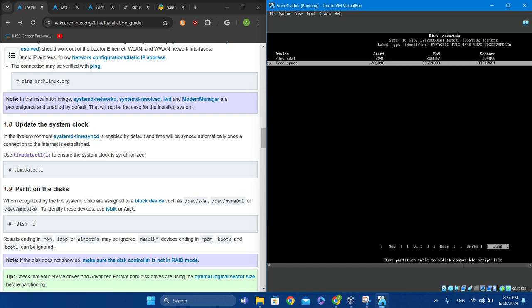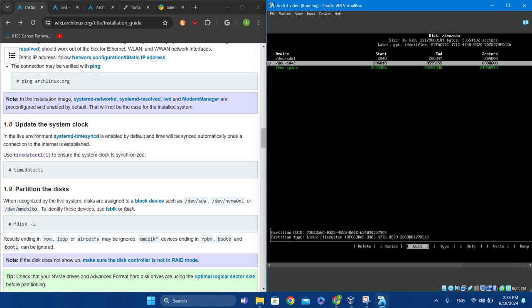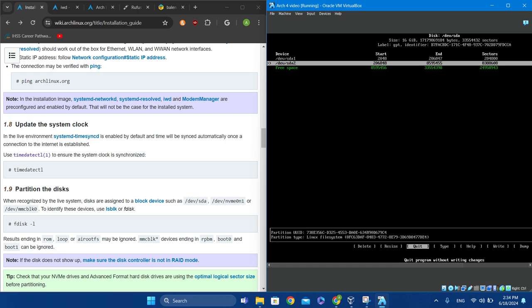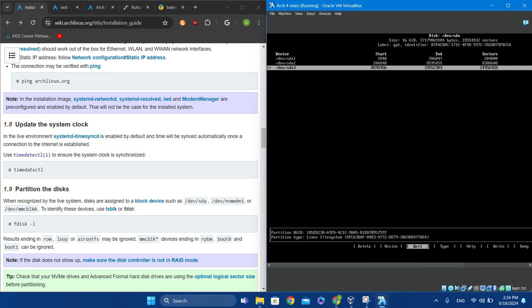Go down with the down arrow, click Enter on New, and set this to 4 gigabytes (type 4G) — this will be a swap partition. So /dev/sda1 is our boot, /dev/sda2 is our swap, and /dev/sda3 will be our actual root partition. Click Enter and then Enter again to use the remaining space.